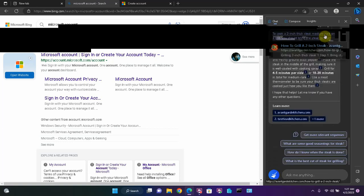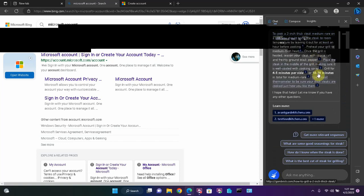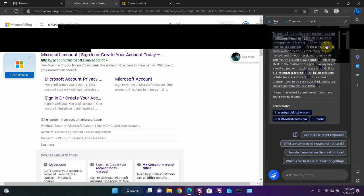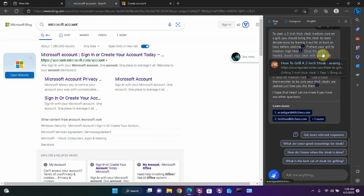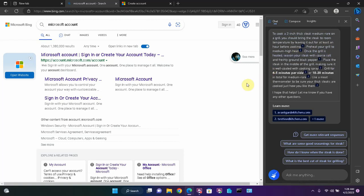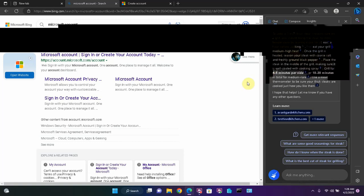To cook a two inch thick steak medium rare on a grill, you should bring the steak to room temperature by leaving it out for at least an hour before cooking. Preheat your grill to medium high heat. Once the grill is heated, season your steak with coarse salt and freshly ground pepper. Place the steak in the middle of the grill, making sure it is well coated with cooking spray.